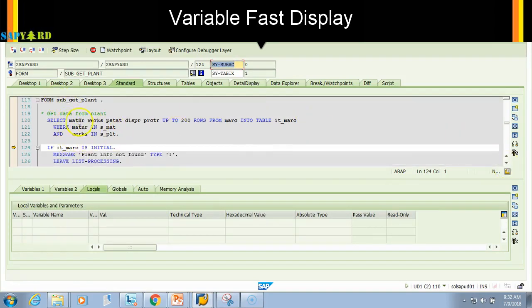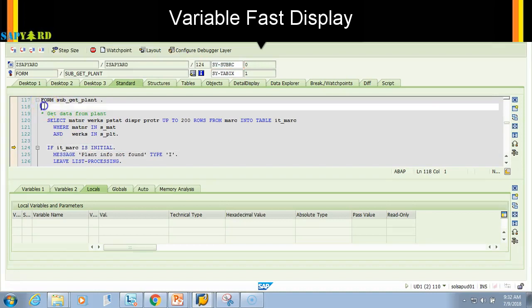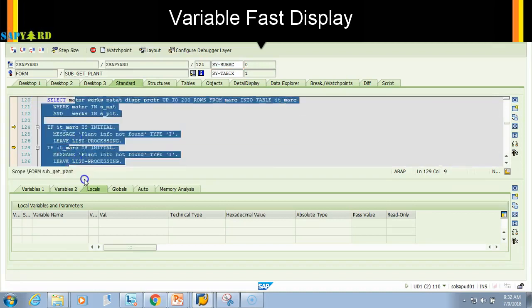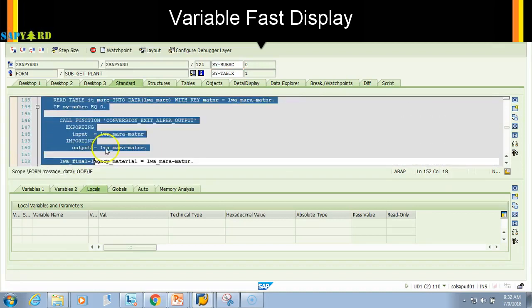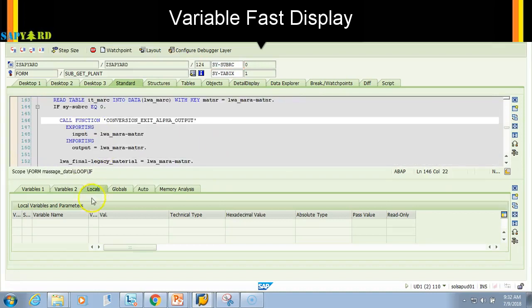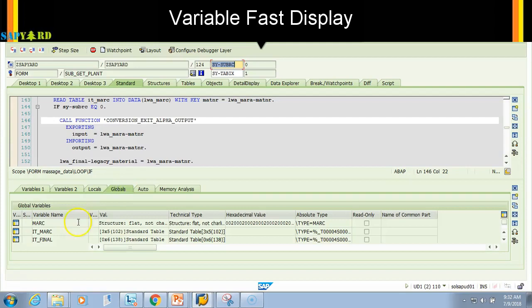I have not declared any local variable. That's why you do not see any local variable. But in the whole program, I have three global variables: it_marc, it_final, and I have declared a marc at the top.